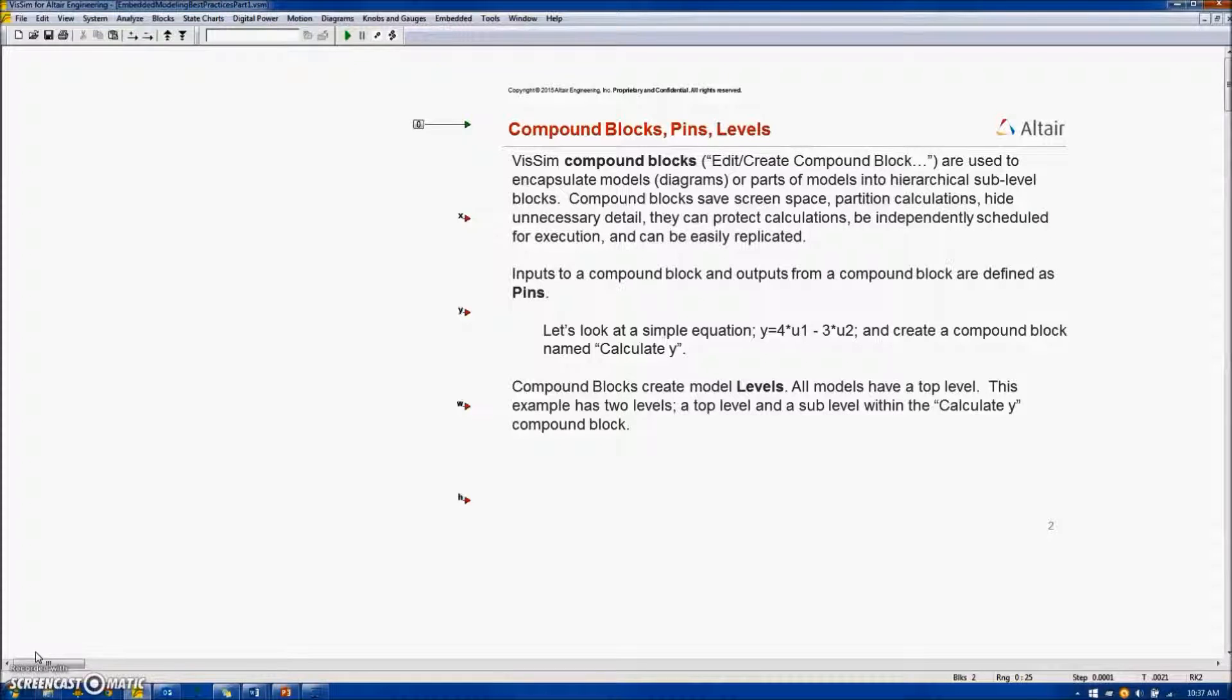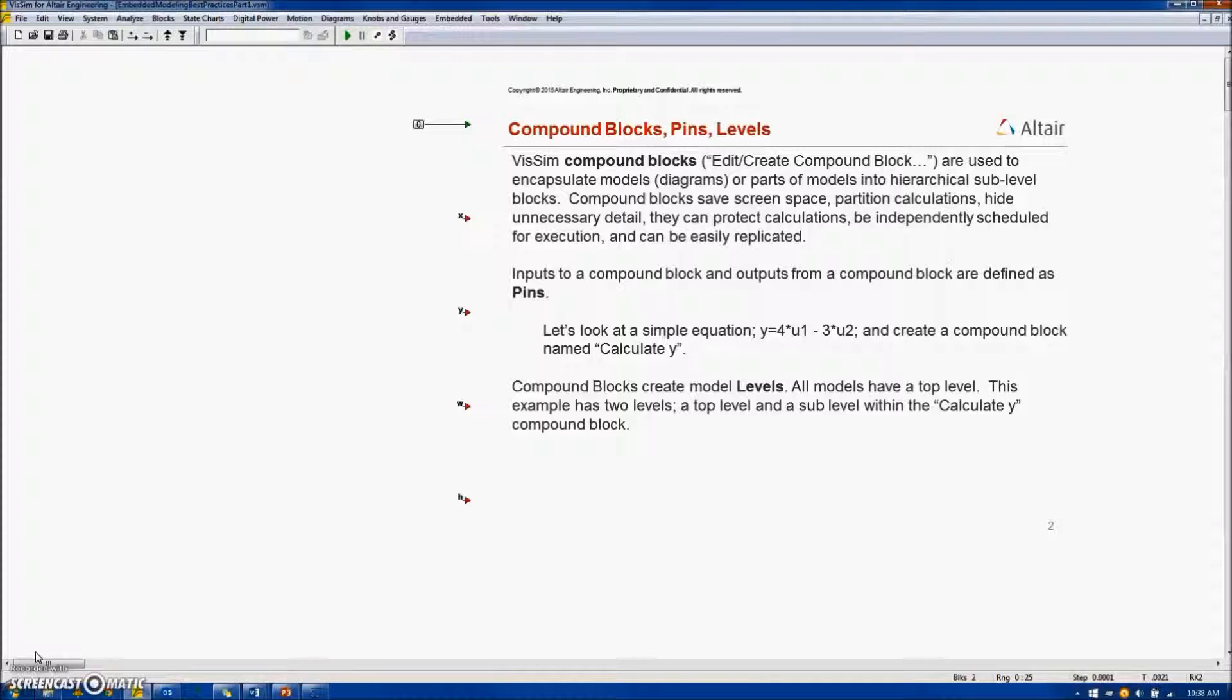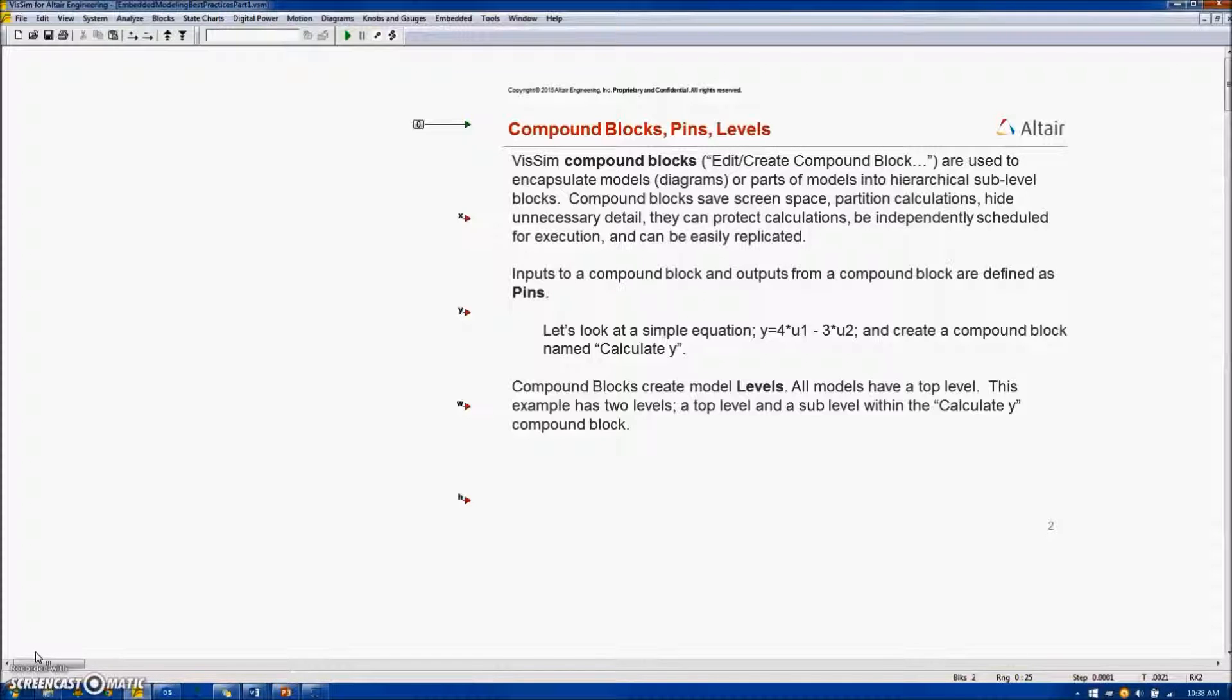The inputs to a compound block and the outputs from a compound block are called PINs. Let's look at a simple equation: Y equals 4 times U1 minus 3 times U2. U1 and U2 are the inputs, Y is the output. And let's create this calculation in a compound block named CalculateY.